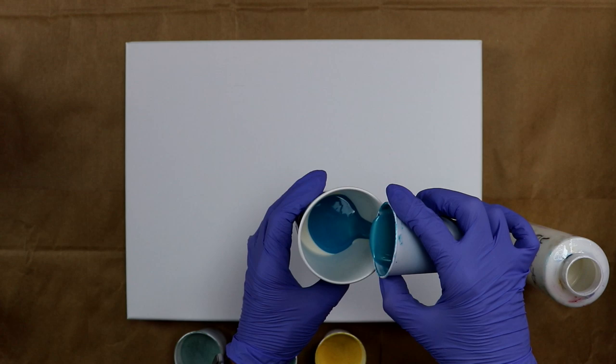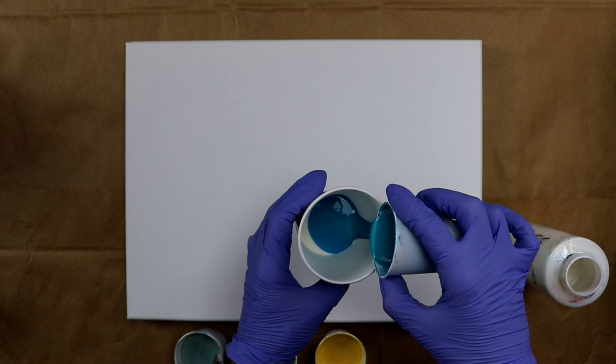Alright, so now I'm going to do the blue next. This is such a pretty blue. I'm just going to put it all in there.